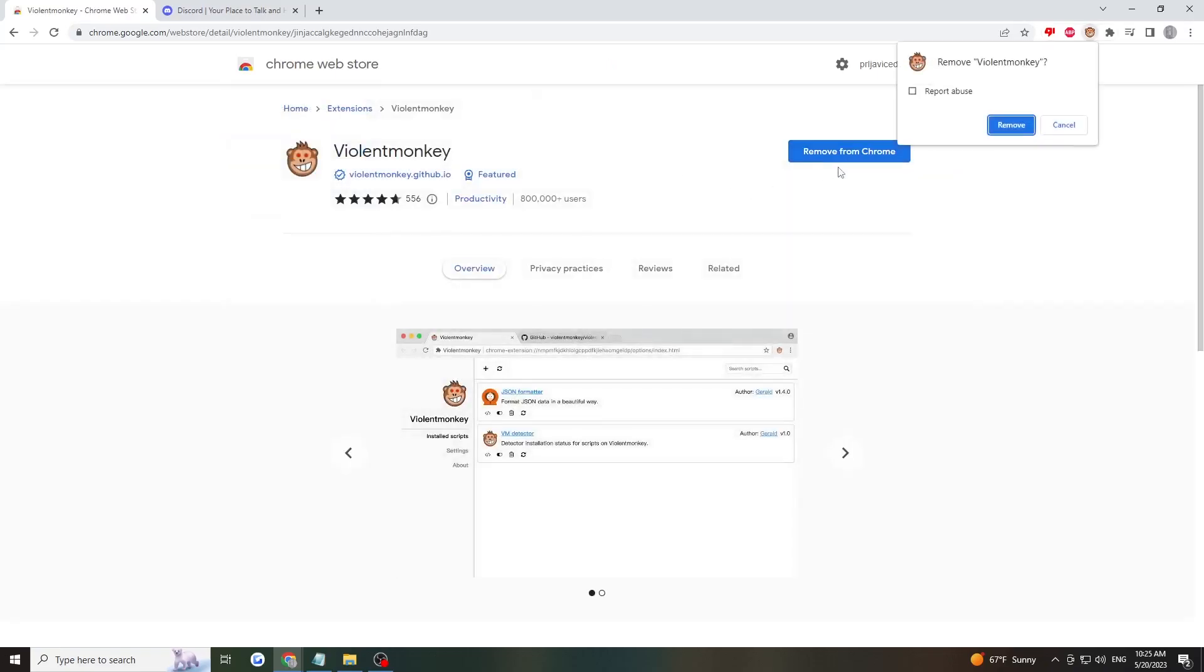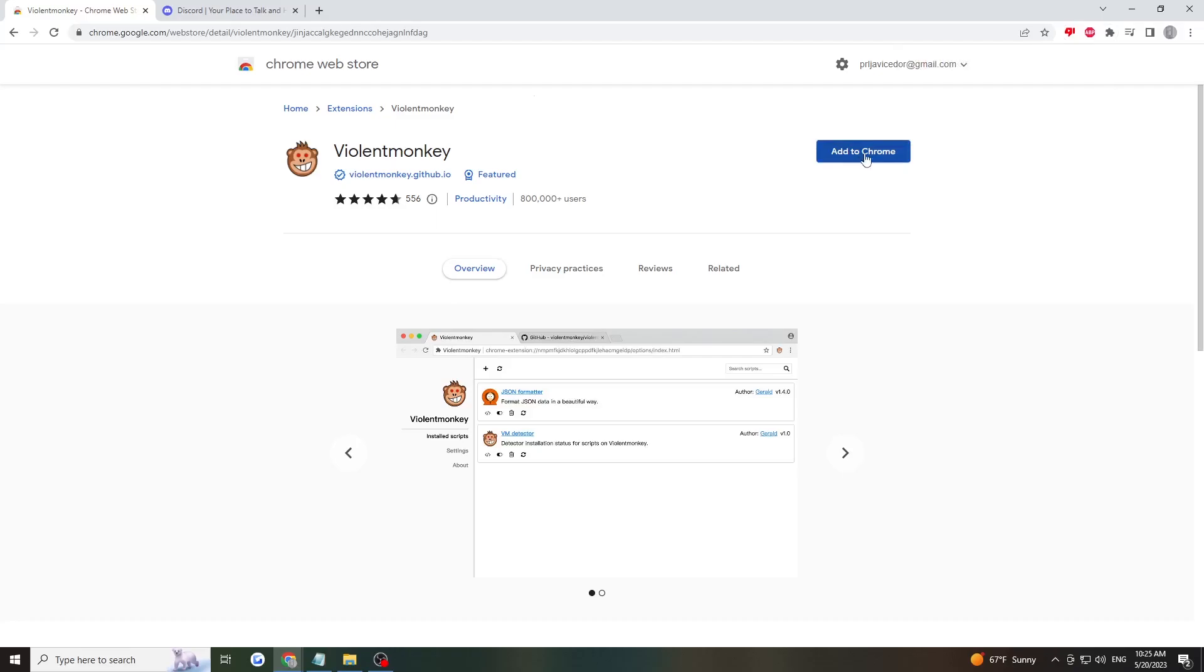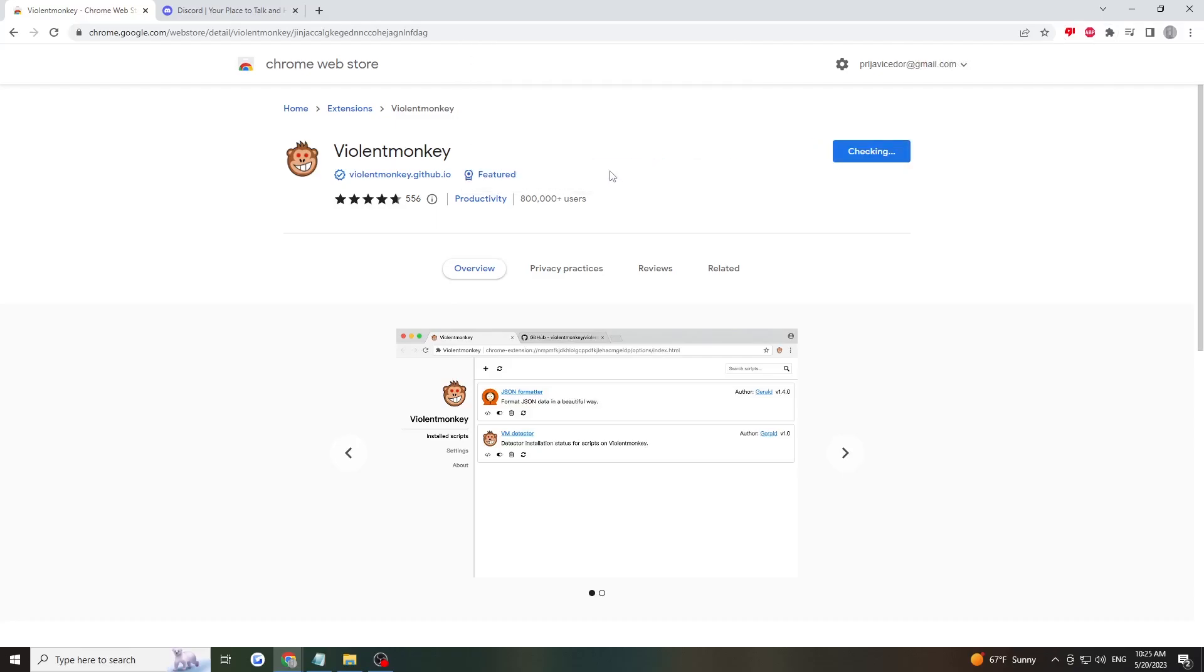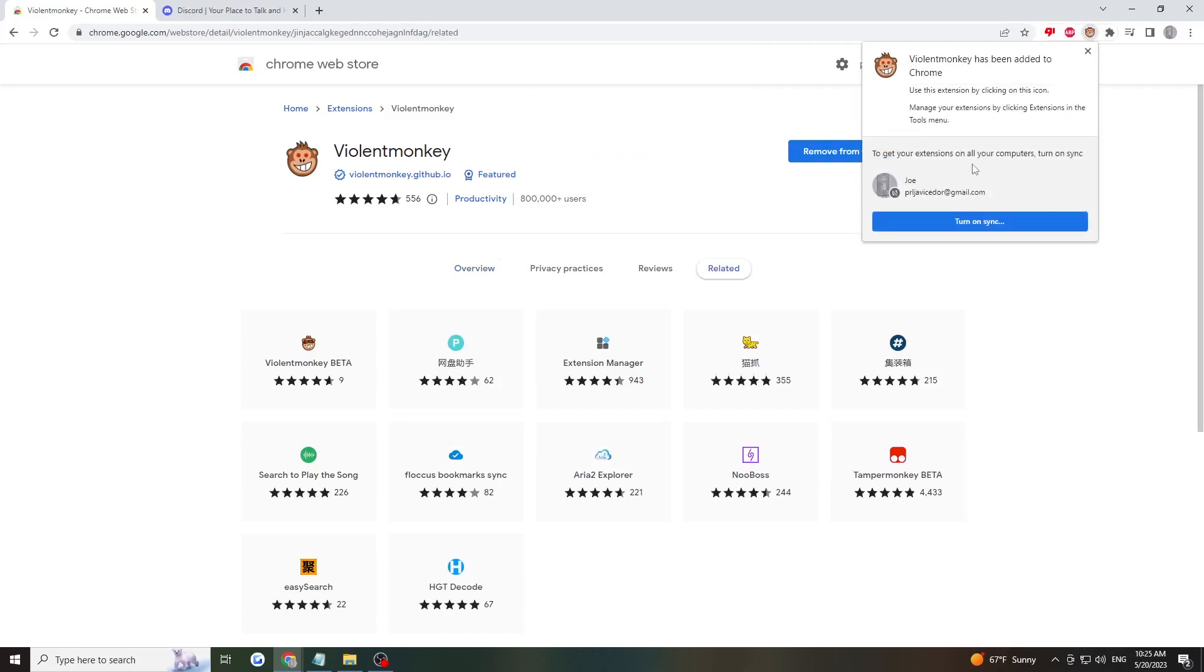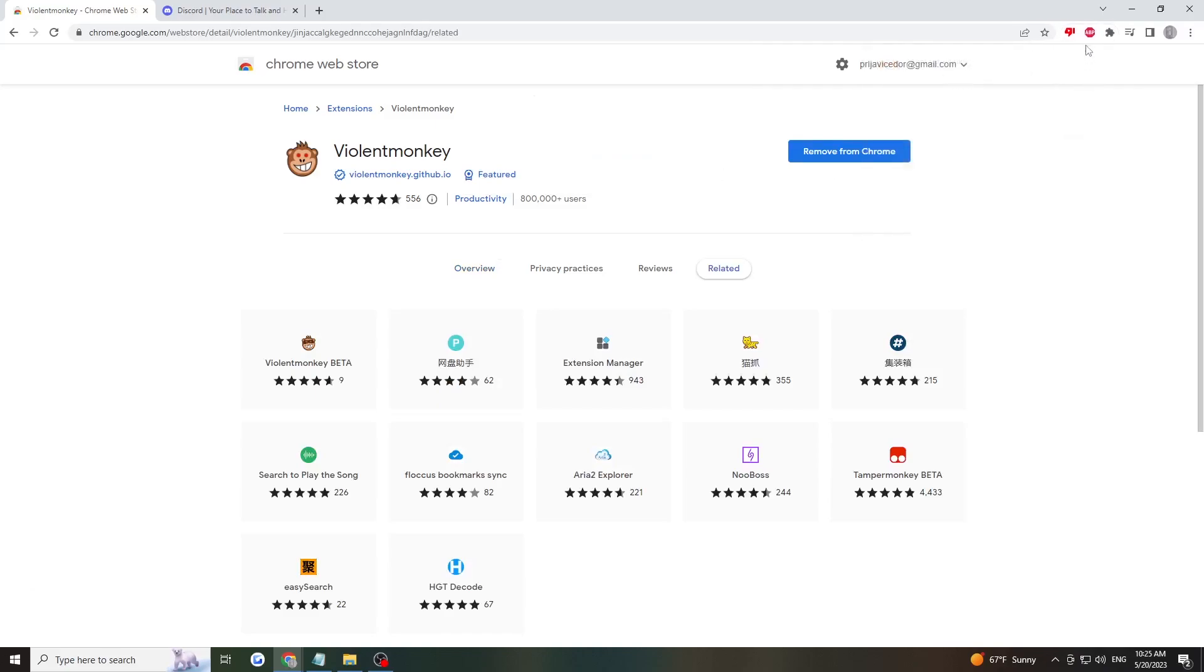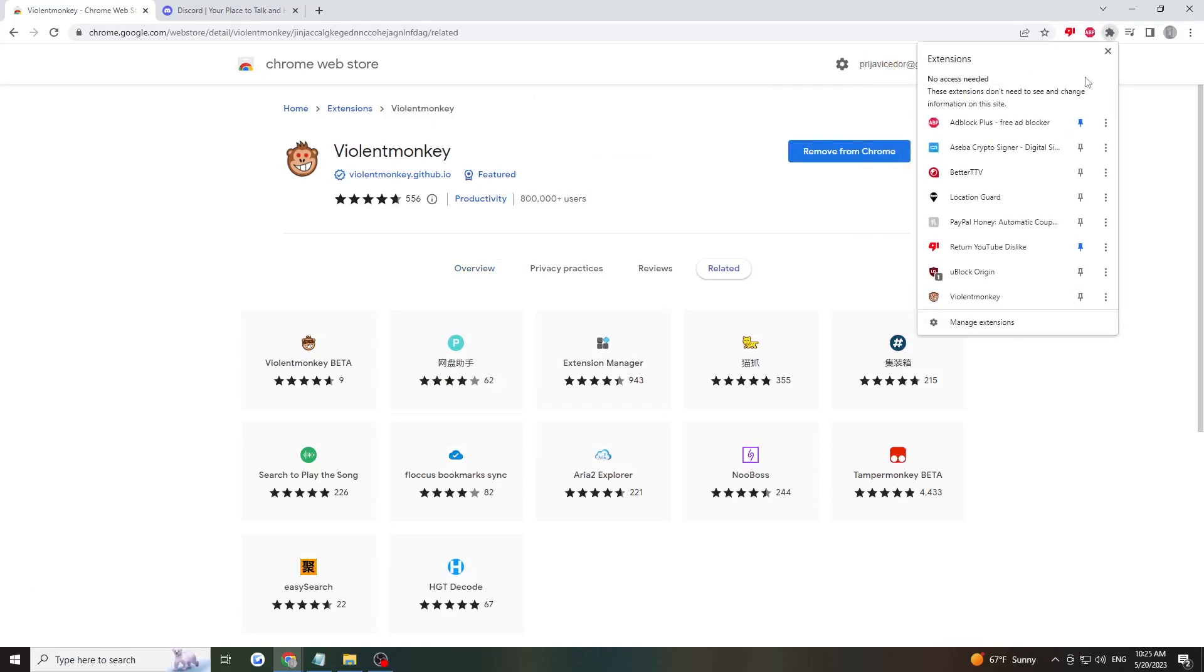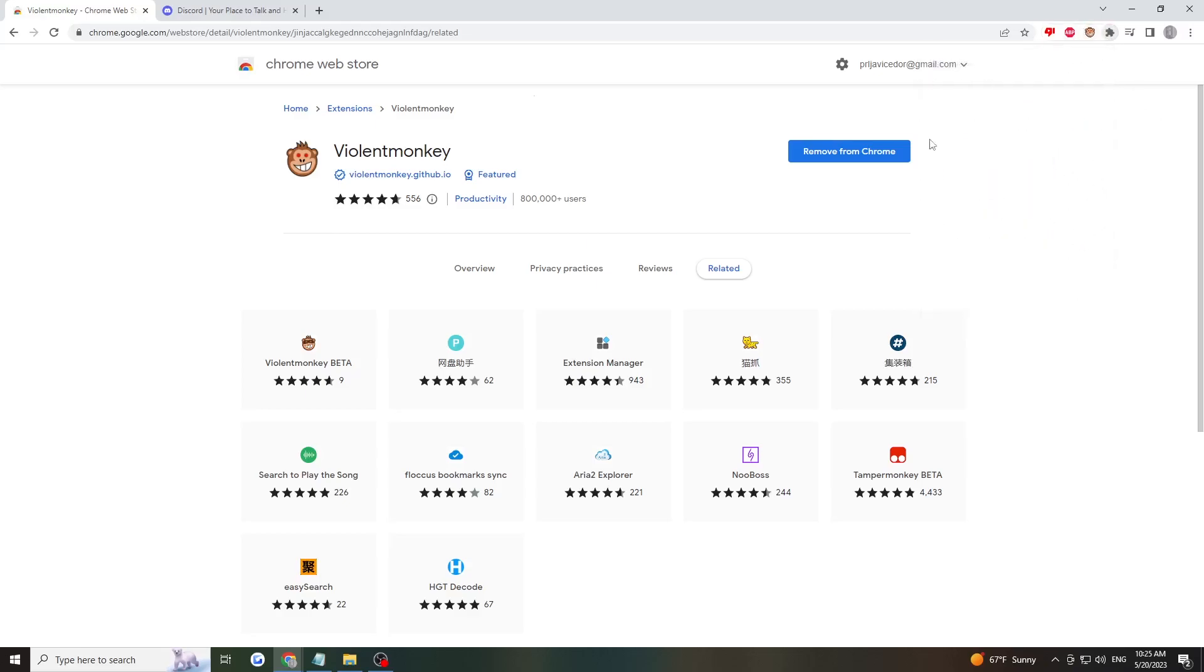Click Add to Chrome, then Add Extension. Once the extension has downloaded, it will appear in the top right corner. I'll click here to see all my extensions and pin it so it sticks out.